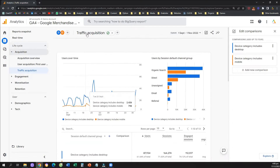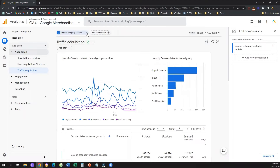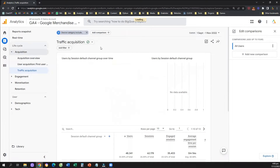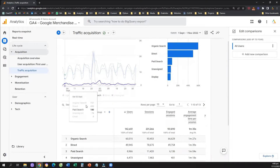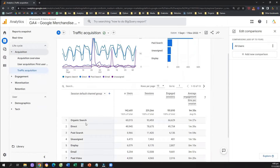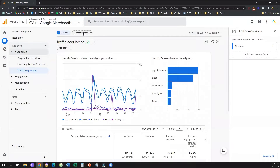We can do the same with any dimension. What are some of the most common dimensions used when creating comparisons? Device is number one. The second most common dimension is maybe country or city. For example, I want to compare my channel performance in Indonesia versus Thailand.